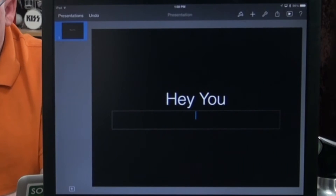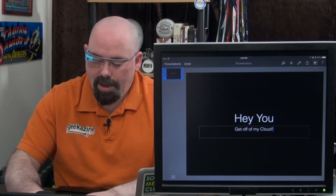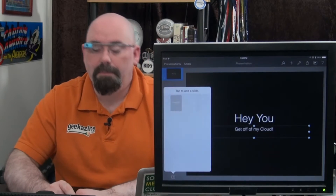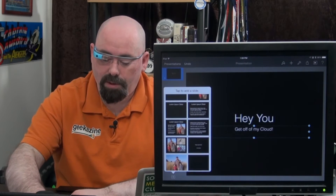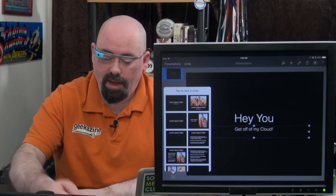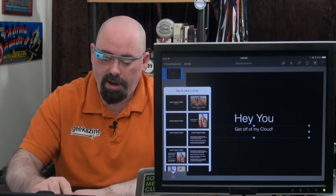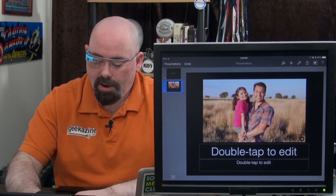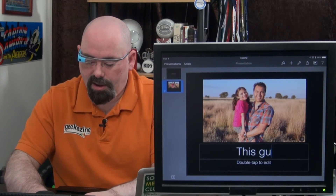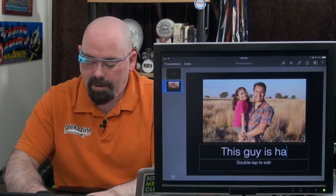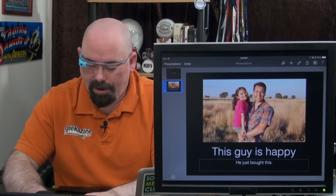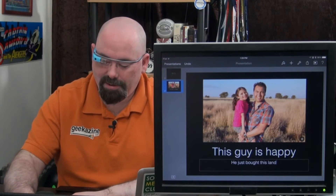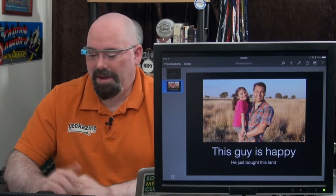You can double-tap and type something like "Get off of my cloud." And there you have your first presentation. There's a little plus button on the bottom — you can add different types of slides: a fully blank slide, all text, a title slide, or a picture slide. You can add a caption like "This guy is happy. He just bought this land." A little successory for you.